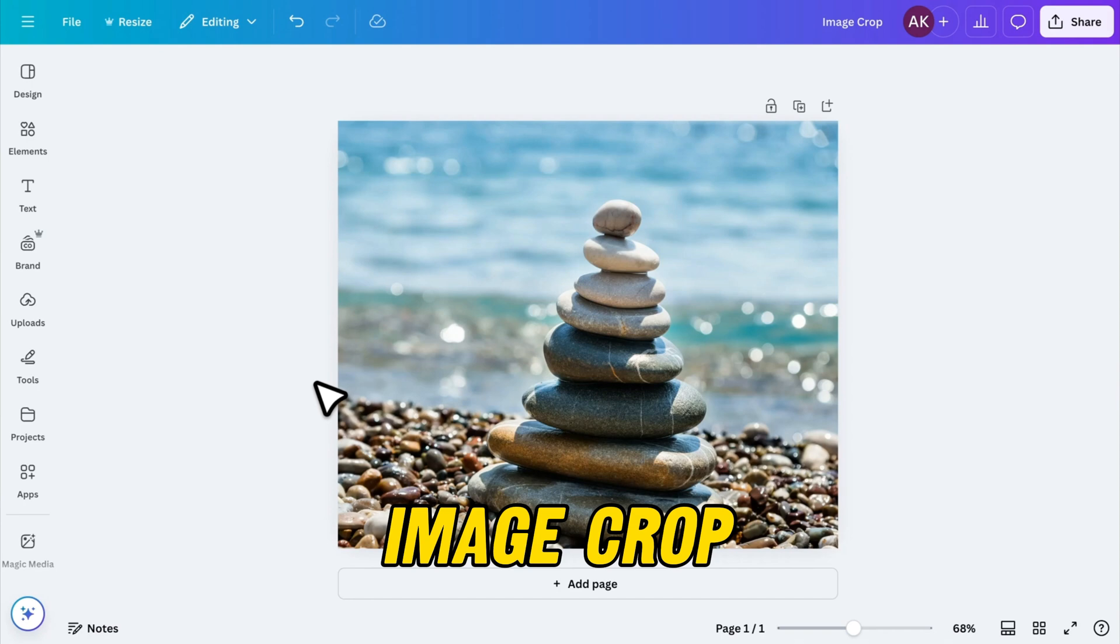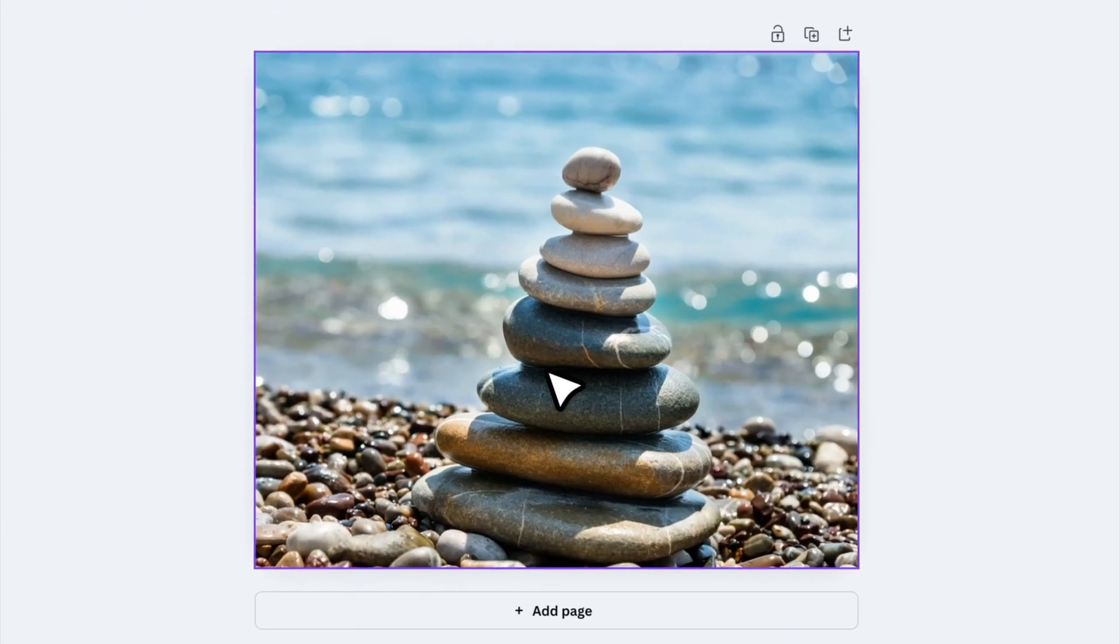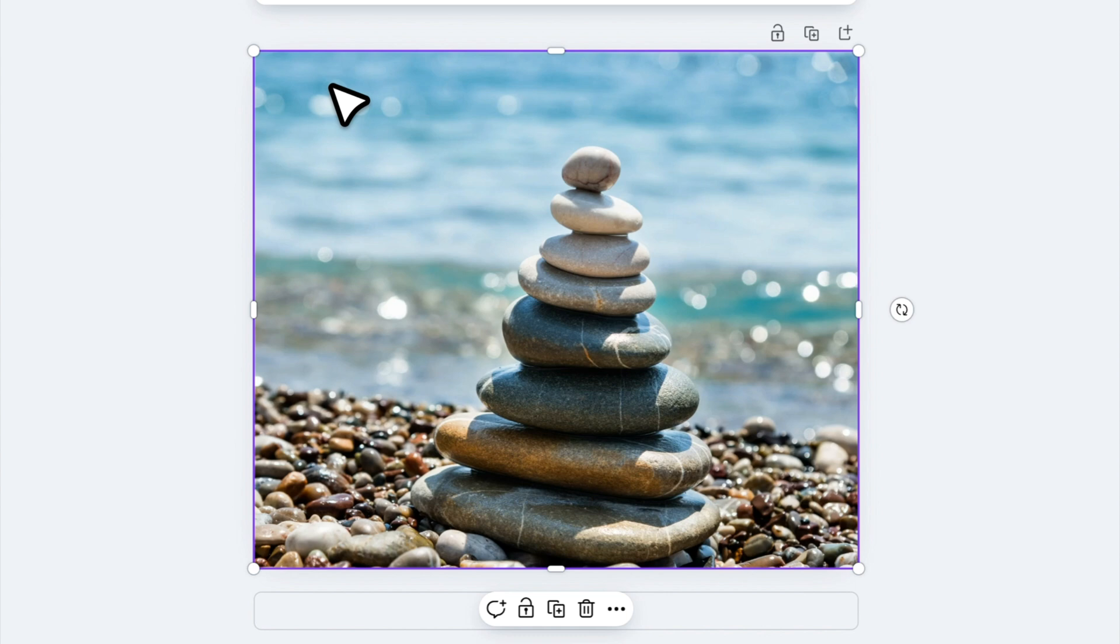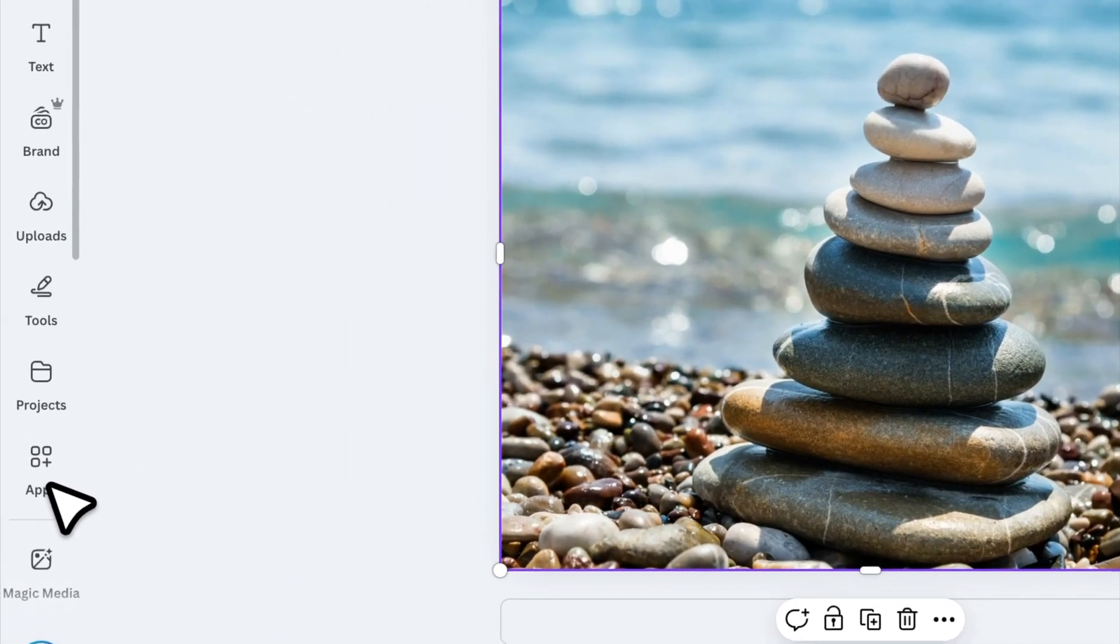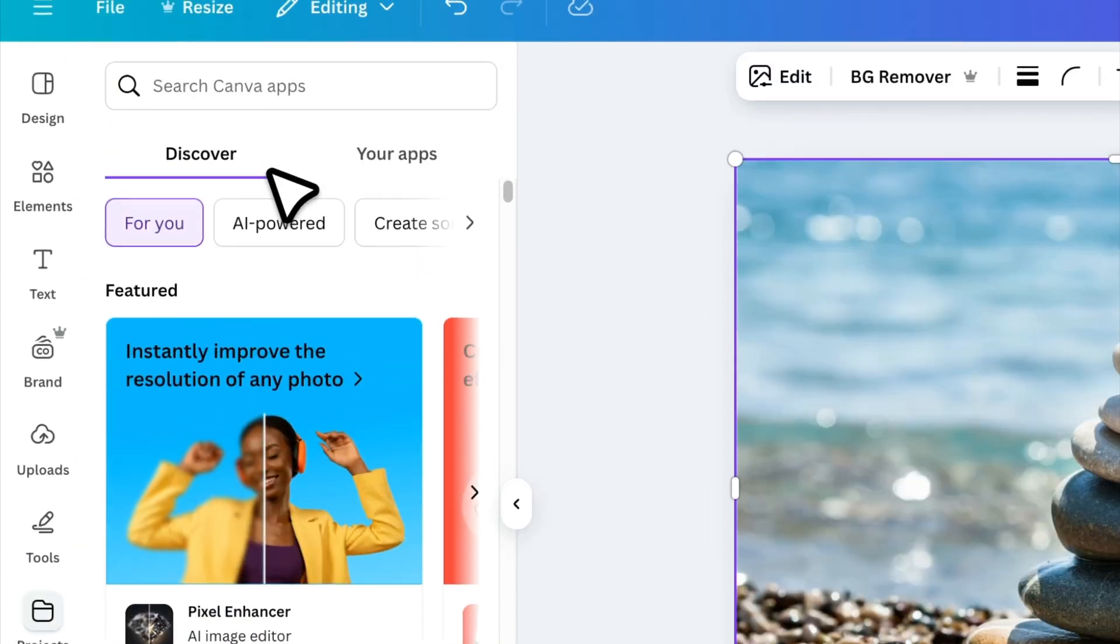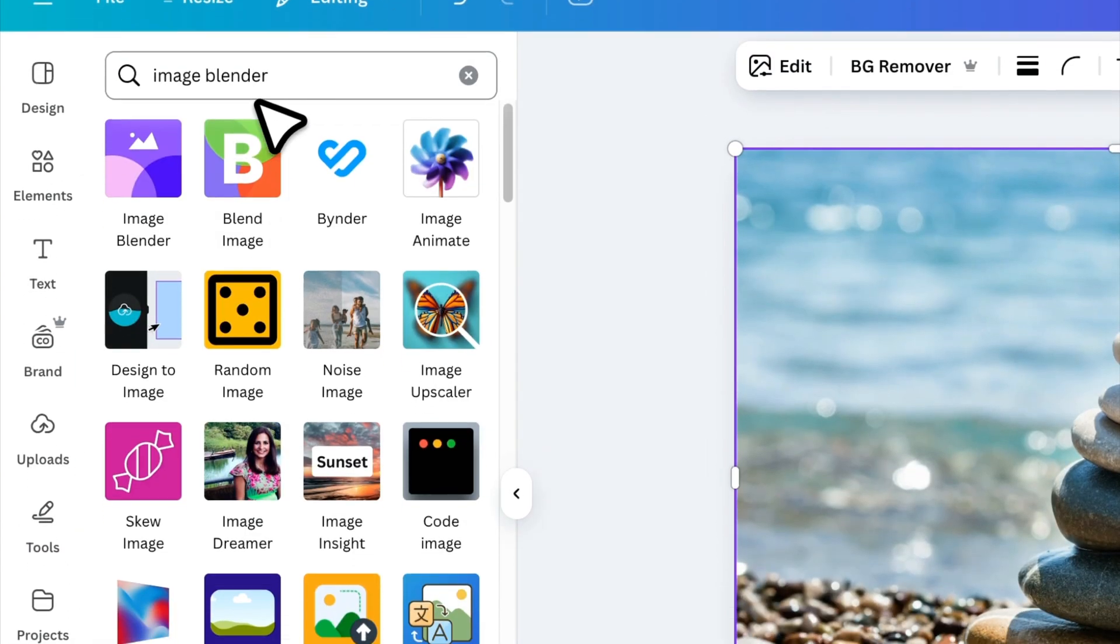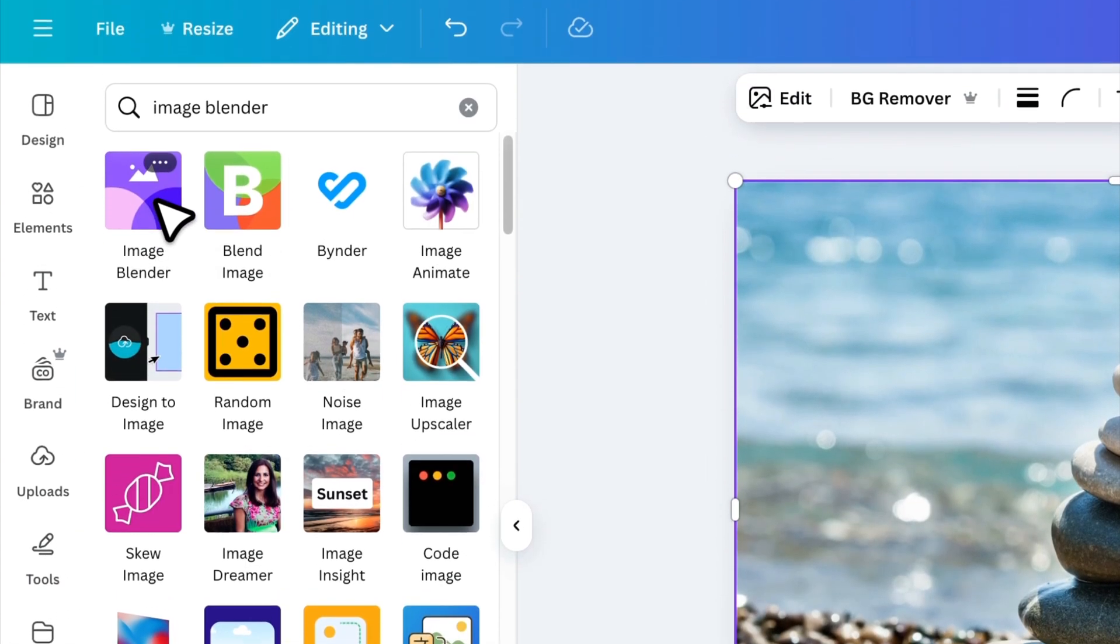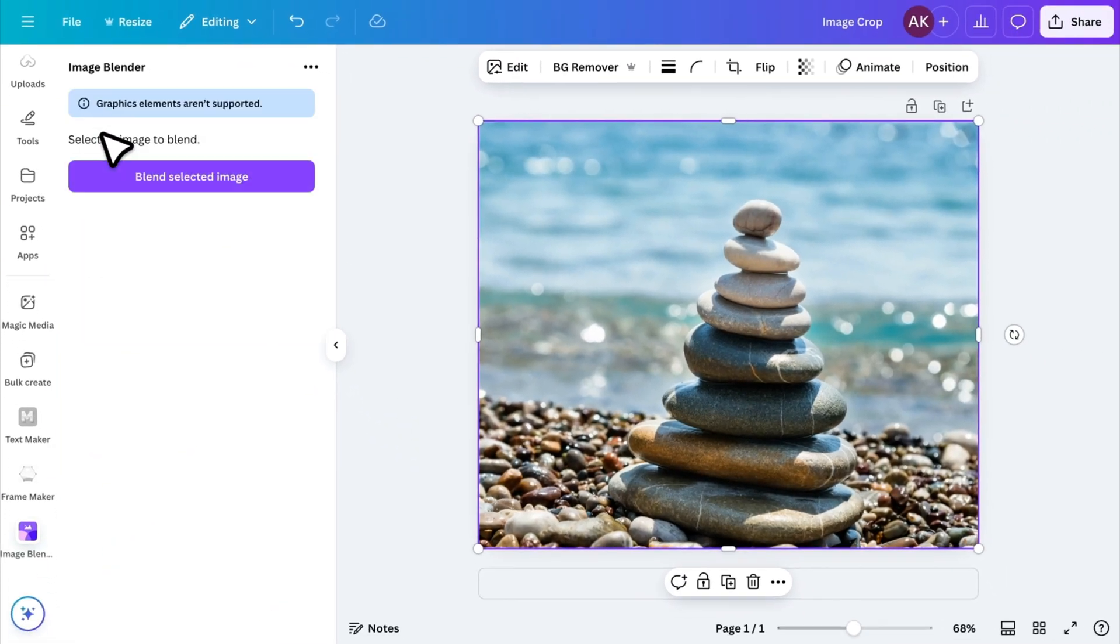Moving on to another useful trick. Sometimes, you might want to crop an image from the corners, but Canva doesn't provide a direct option for this. However, there's a simple trick to do it. First, go to Apps, search for Image Blender, and install it.